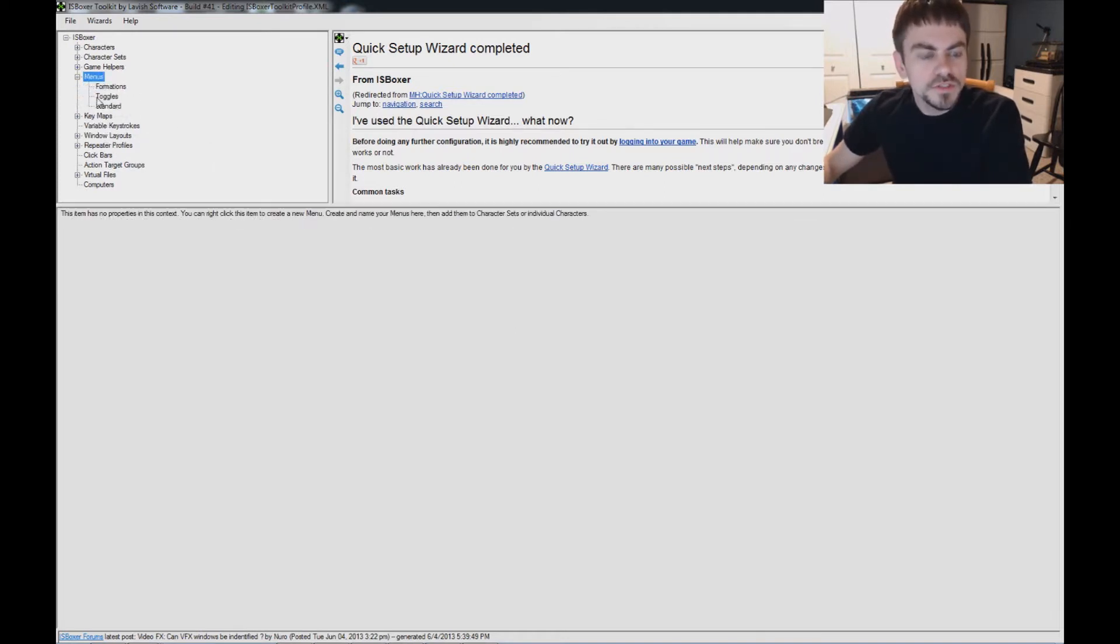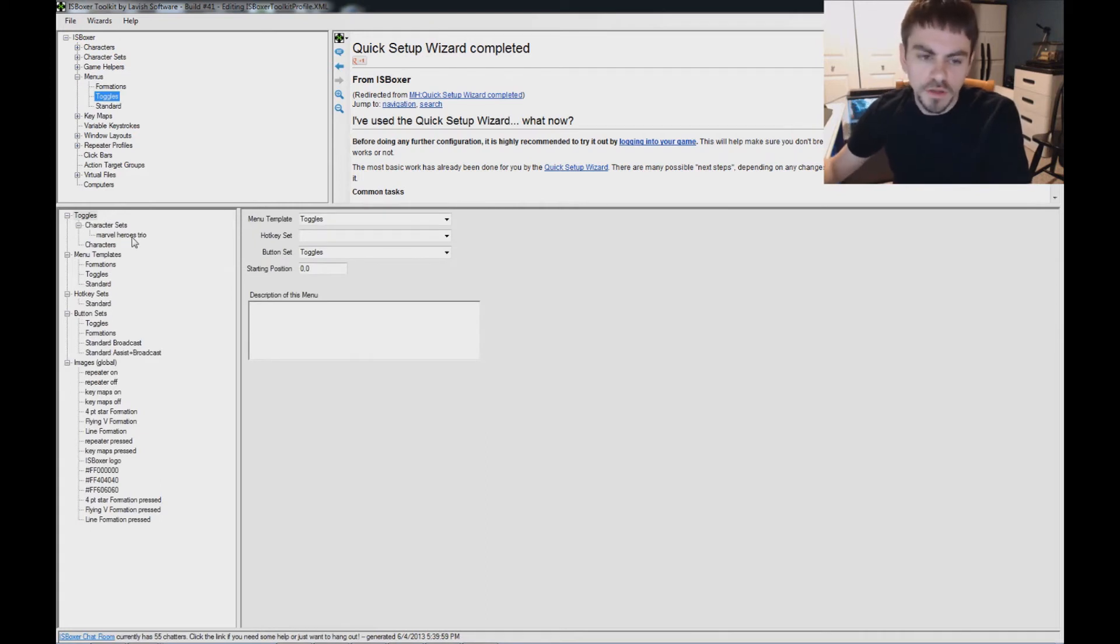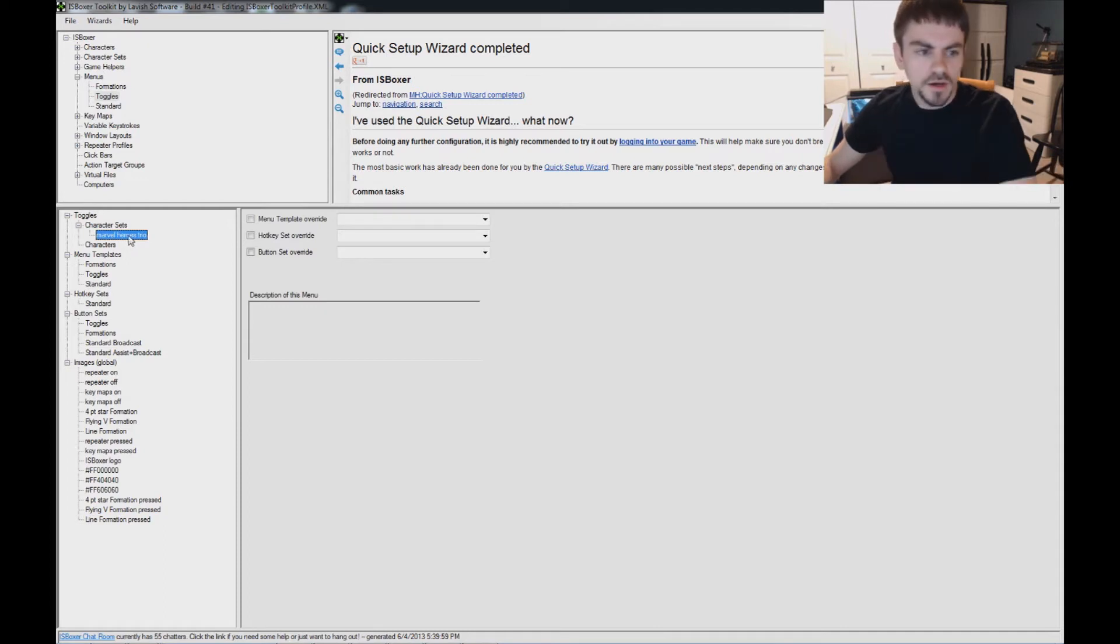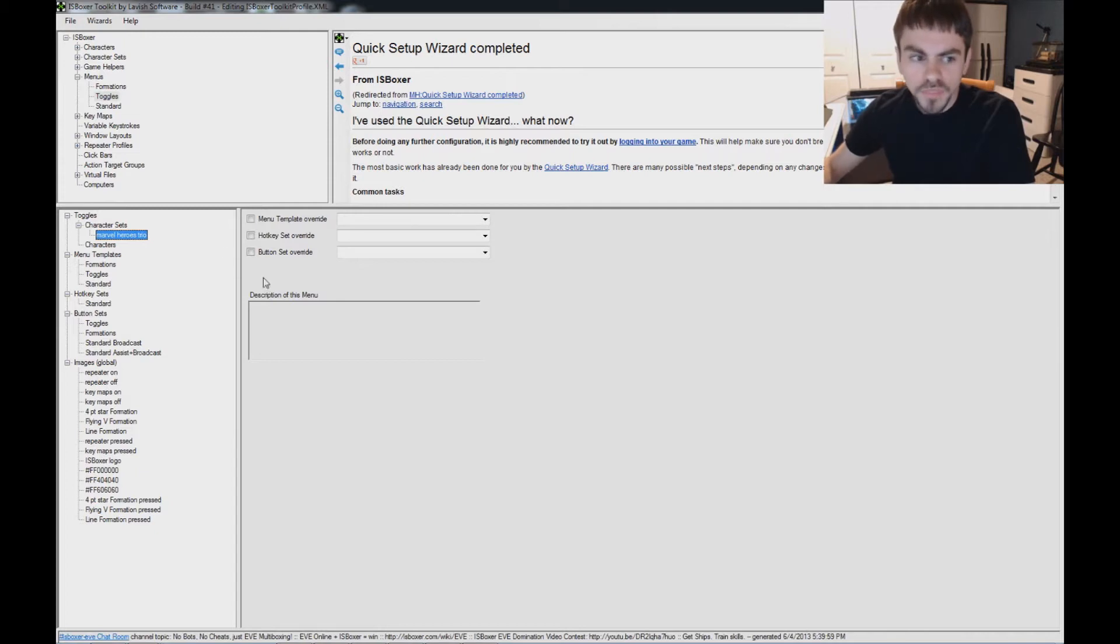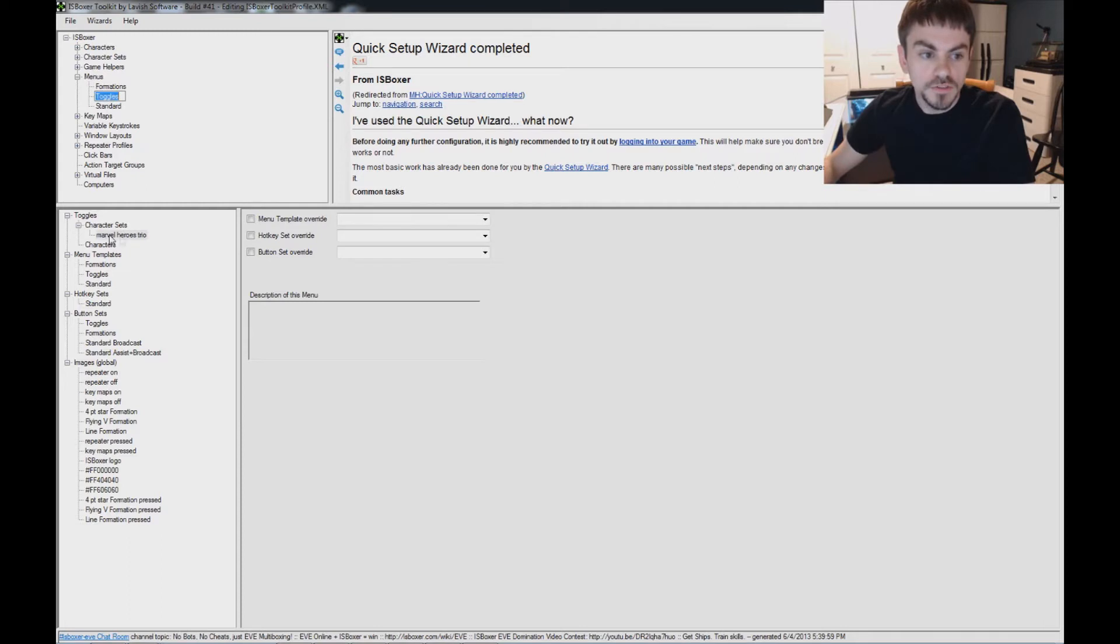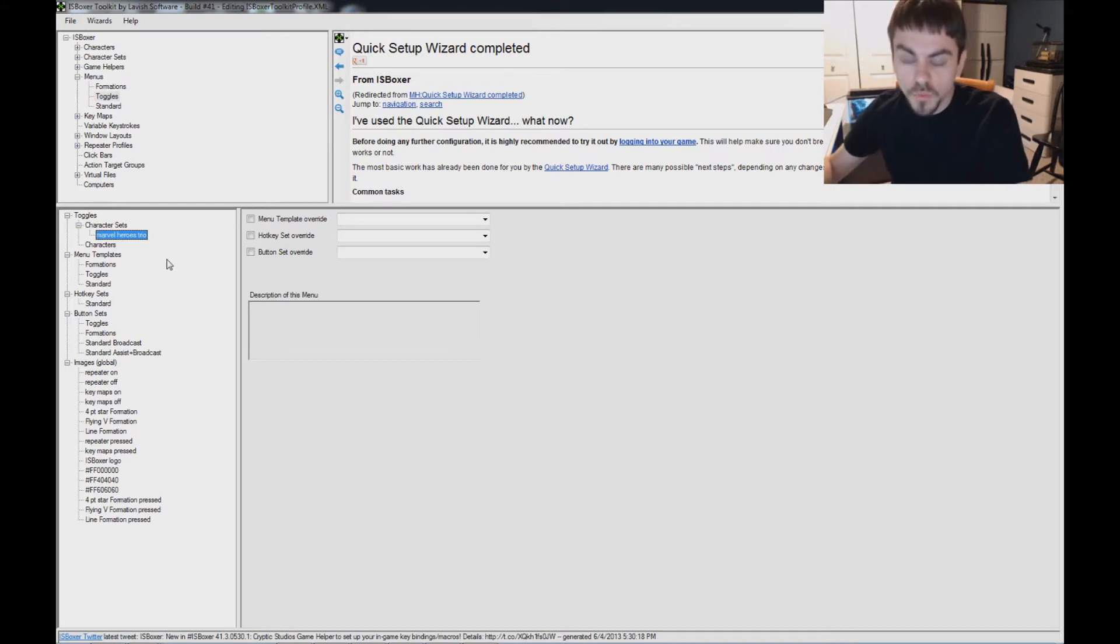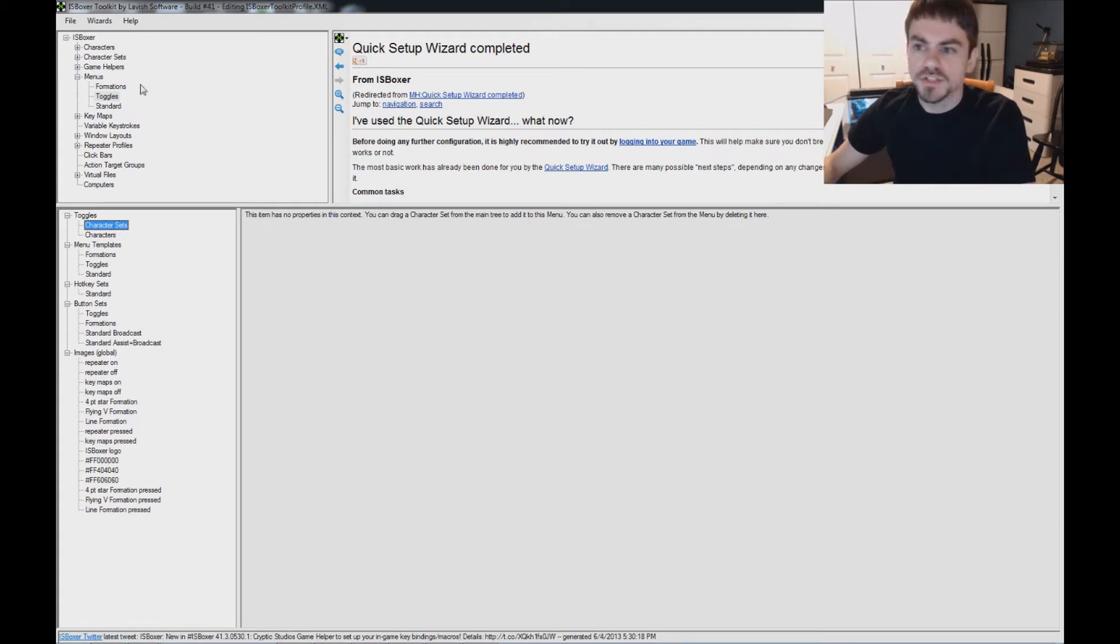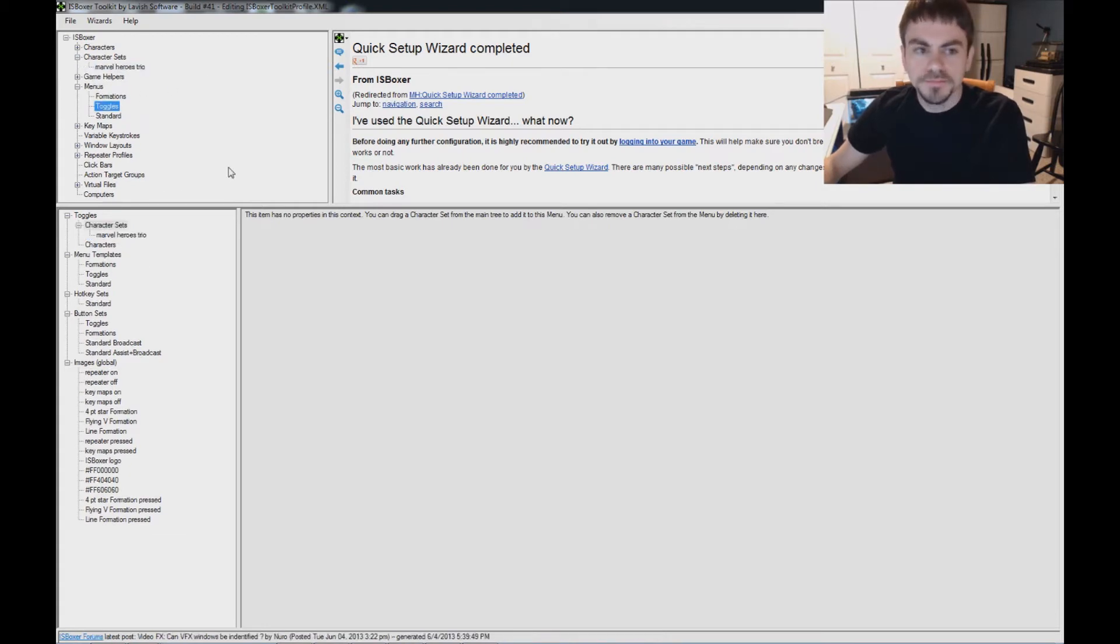Anyway, under Menus, there's a Toggles menu, and you'll see it in my other videos, but there's a toggle button on screen for turning on or off key maps and broadcasting, and if you don't want that, you can remove that from your characters right here. Under Menus, click on Toggles, and you can see right here, it's assigned to my character set. So that means it's going to appear in the game. If you don't want that to appear, just click it, press Delete, and that will no longer be attached to your character set. If you change your mind, you can drag it right back.